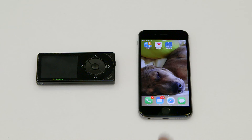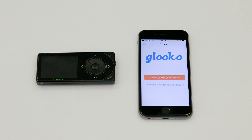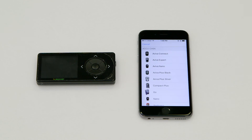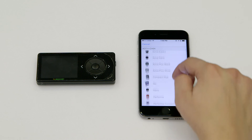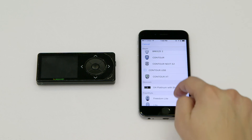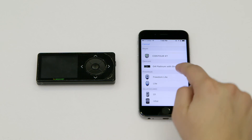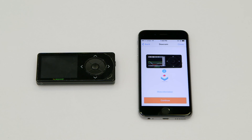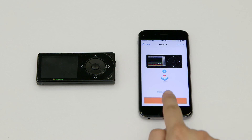Now open the Gluco app. From the home screen, tap Start Syncing your device. You will notice our list of supported diabetes devices. Scroll down until you see Dexcom. Tap on the CGM model that you'd like to sync. From the Integration screen, tap Continue.